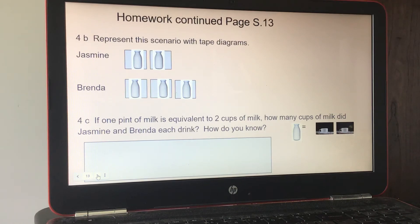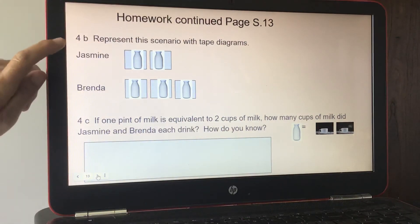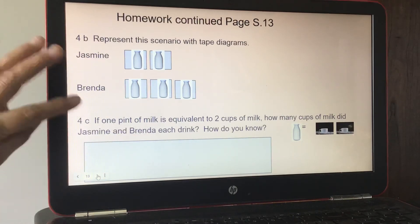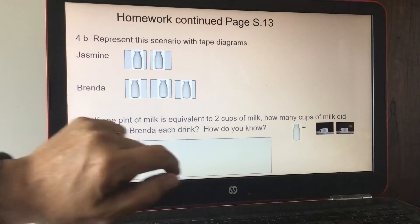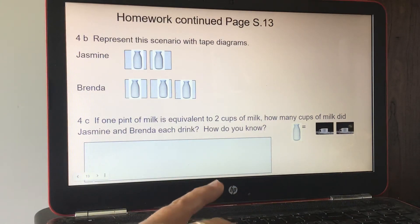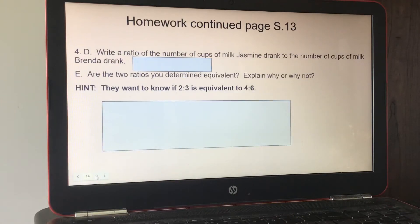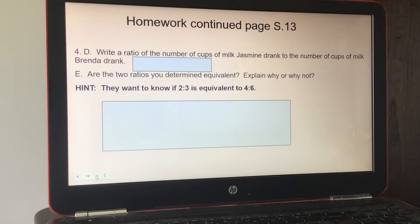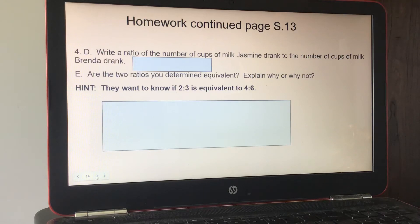Part C: if one pint of milk equals two cups, how many cups did Jasmine and Brenda each drink separately? Part D: write a ratio of the number of cups Jasmine drank to the number of cups Brenda drank. Part E: are the two ratios equivalent? Explain why or why not. Hint — they want to know if two to three is equivalent to four to six.